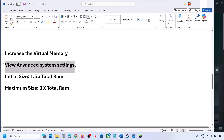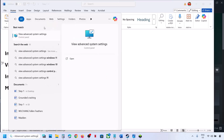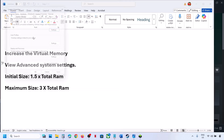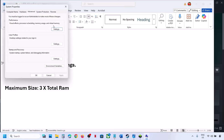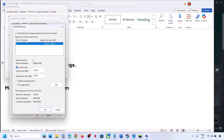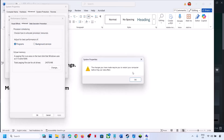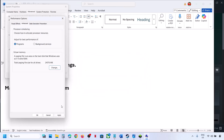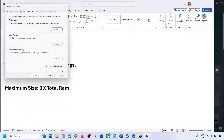If that does not work, go back to View Advanced System Settings, click Settings, then Change under the Advanced tab, and this time select System Managed Size. Click Set, then OK, OK, and Apply.